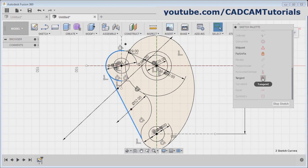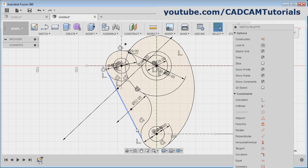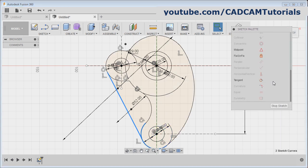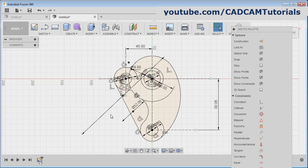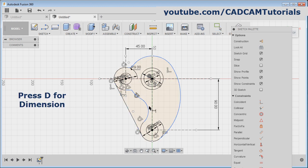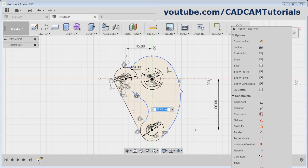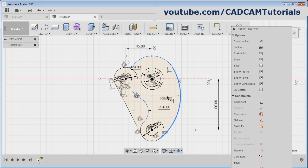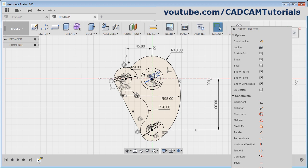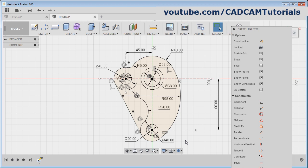Then press T for trim and remove the unwanted objects. Escape, zoom fit. Then next is this tangent line: take the line command, create one line from here to here. Escape. Then select this line, control this arc, scroll down and click on tangent. Again select this line, control this arc, scroll down and select tangent. You can erase dimensions by pressing Ctrl and deleting them, then press D for dimension and give the radius dimension. Here is 98, and here is 40. That's all, thanks for watching.